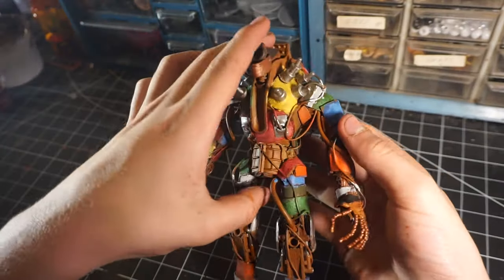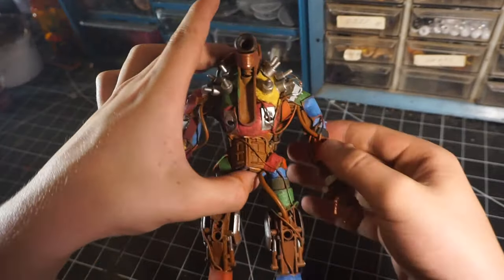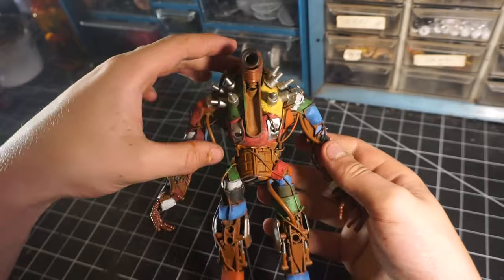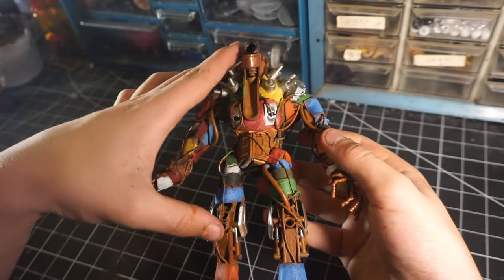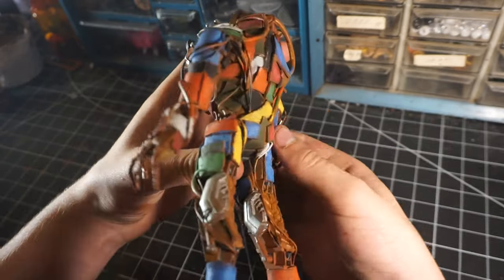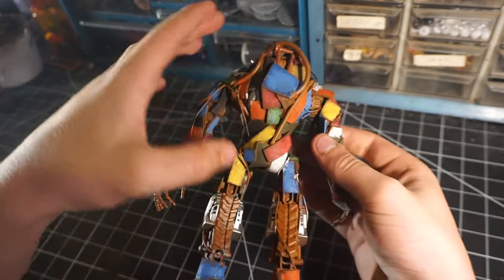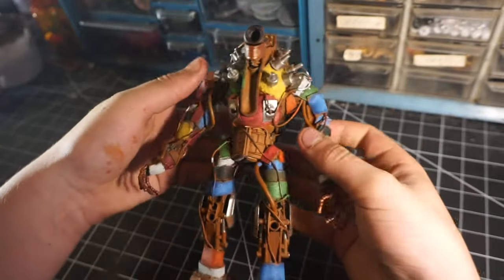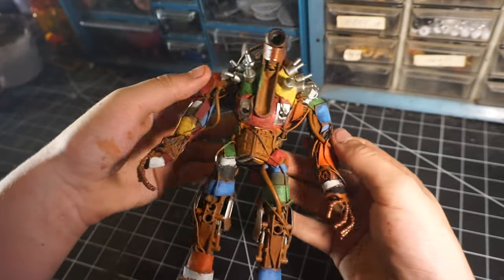After we have that finished, I painted all the rest of the metal and it's looking really good. But now we're going to have to paint all the little wires, and this is going to take forever.